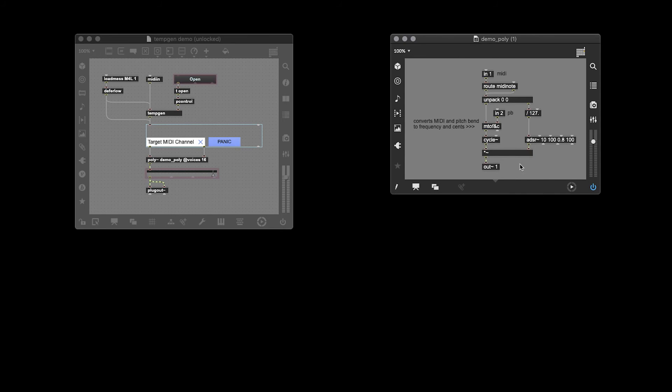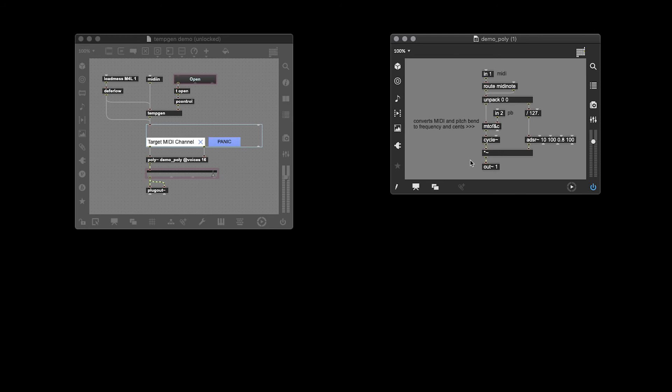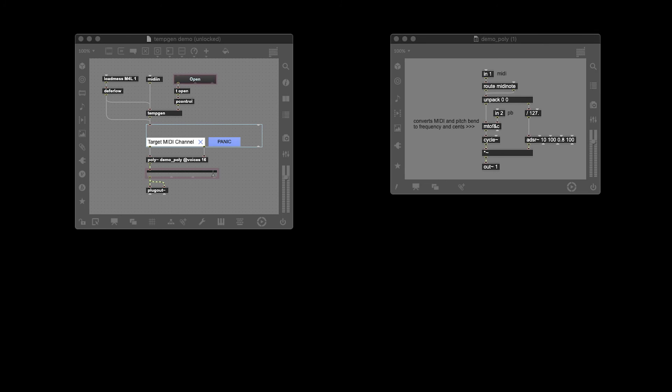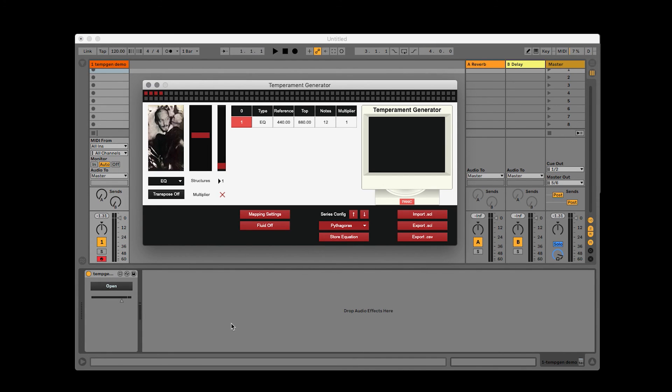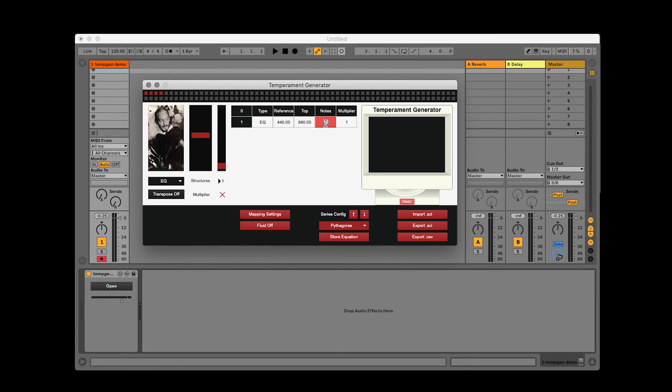Now, when we look inside the poly, you can see that I've got this object here, M2F and C. And what this does is it converts MIDI and pitch bend into frequency and cents. The patch that I've created here is really not very complicated. And instead, it's just to show you how to use these objects within Max for Live. So let's just take a look at what it looks like. You can see that when I open the temperament generator, some of the UI controls are missing. And this is because of that Max for Live message. Now, let's make one more temperament before we finish this video.